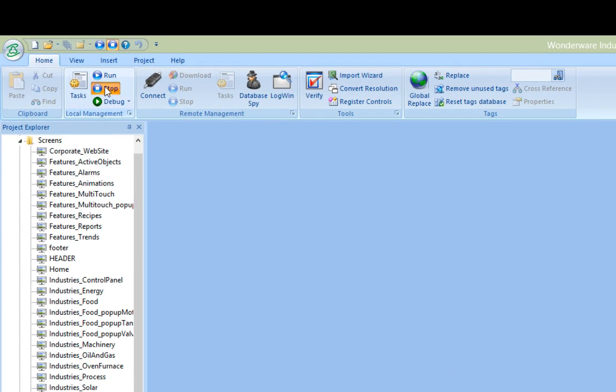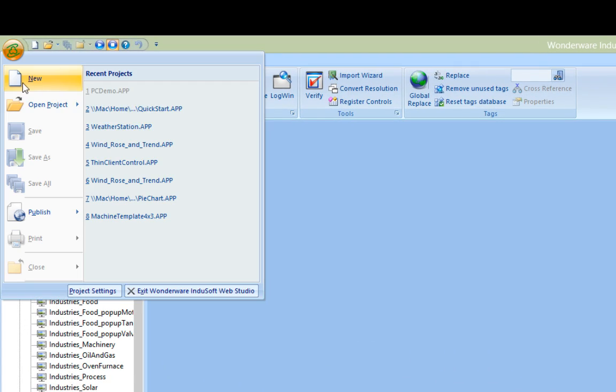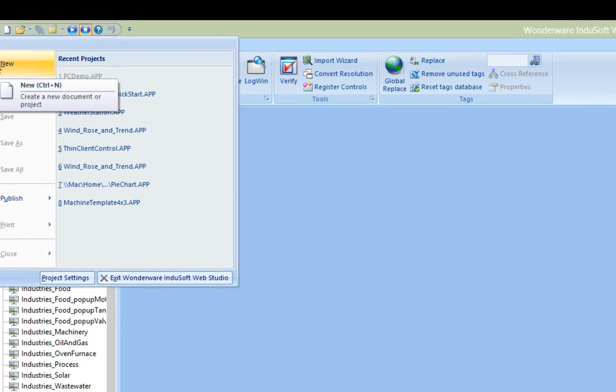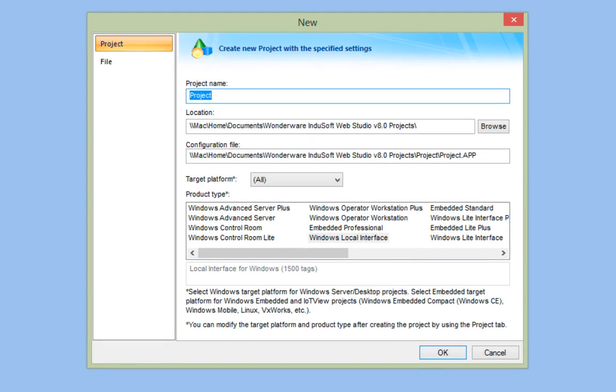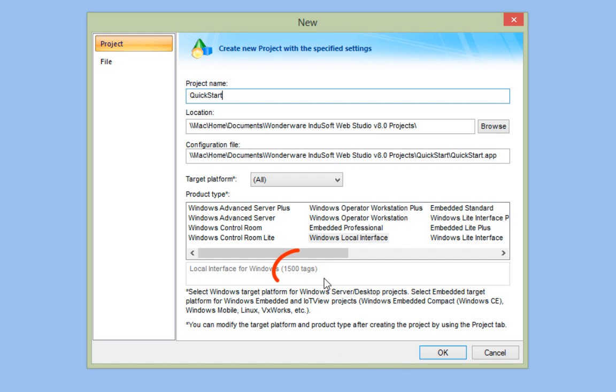Selecting the InduSoft logo in the upper left corner and choosing New from the menu will open up the New Project Dialog. For the project name, we'll just call it Quick Start. And notice that as I type the name, the project path also changes. We also need to select the License Level.